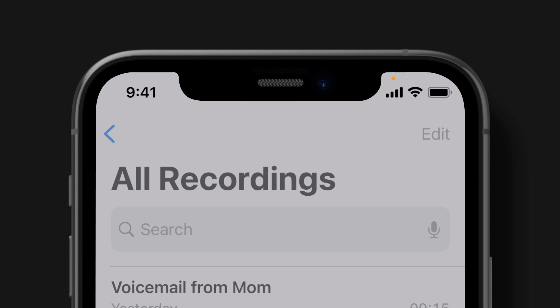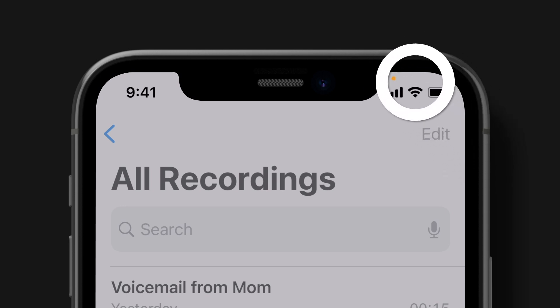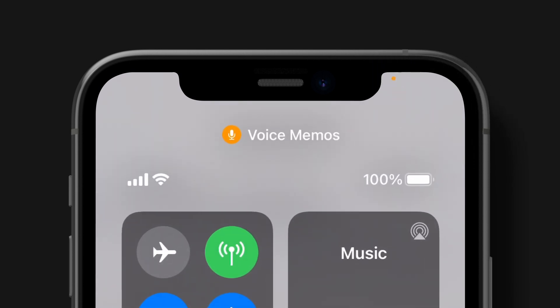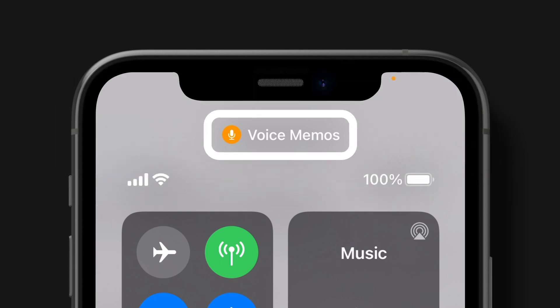Another way to check if an app is using a recording feature is by opening Control Center. You'll see the name of the app along with an orange or green dot to show what the app is using. If you see the word 'recently' here, it means the camera or microphone is no longer being used but has been used recently.